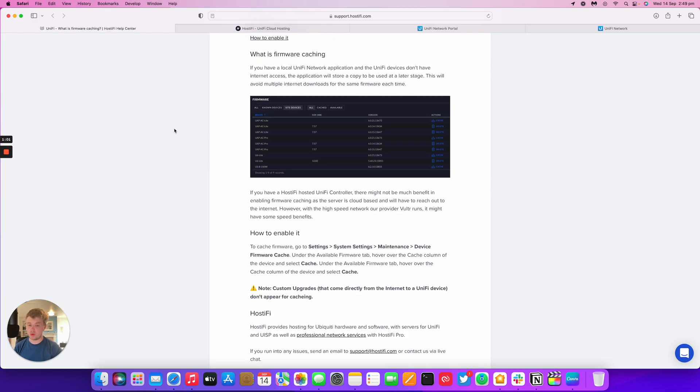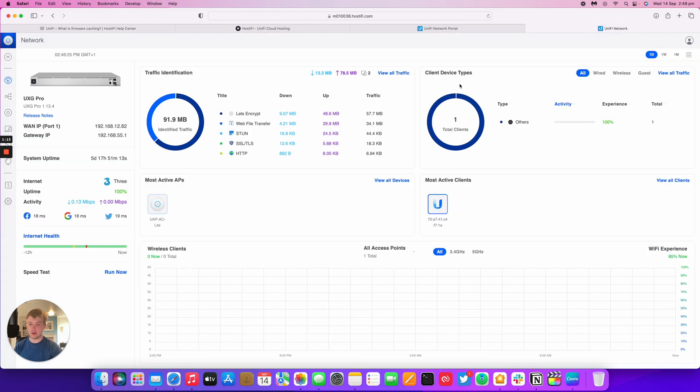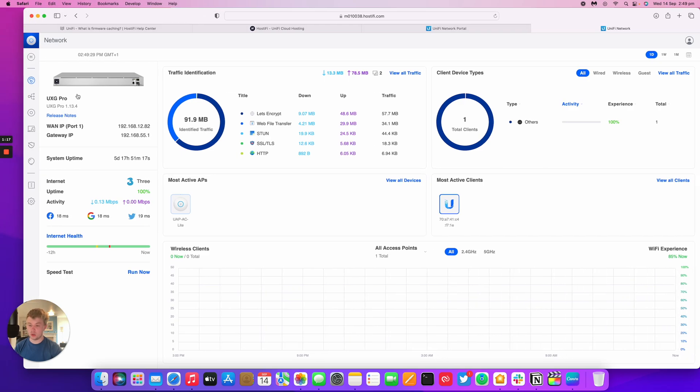We're going to look at how to enable firmware caching on UniFi in the new GUI and the old GUI and then also about custom upgrades as well. I've got my UniFi network application open here now. It's got the new GUI currently.